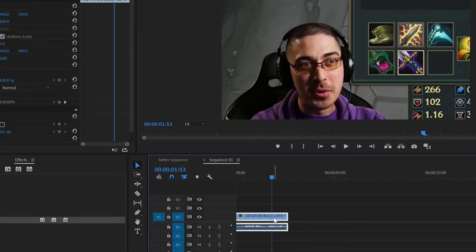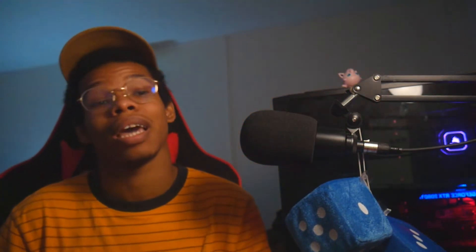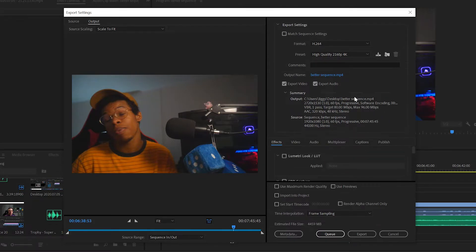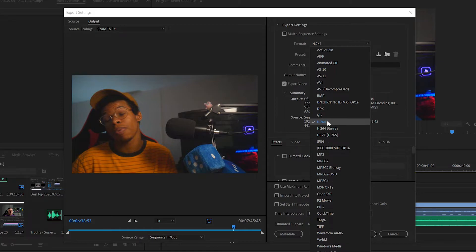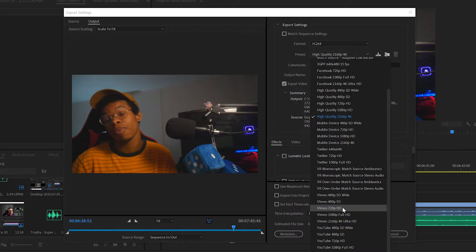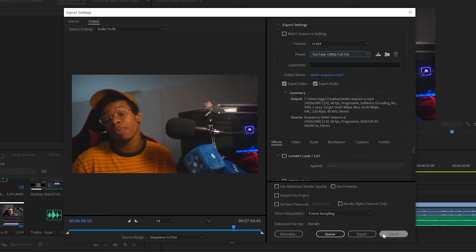Bonus two: exporting to YouTube. You're probably looking at that export screen like, 'What am I looking at — there are so many options.' Well, there's a simple solution: just pick H.264 and then pick YouTube 1080p, or whichever resolution your video is at. It'll do the rest — all you have to do is export.